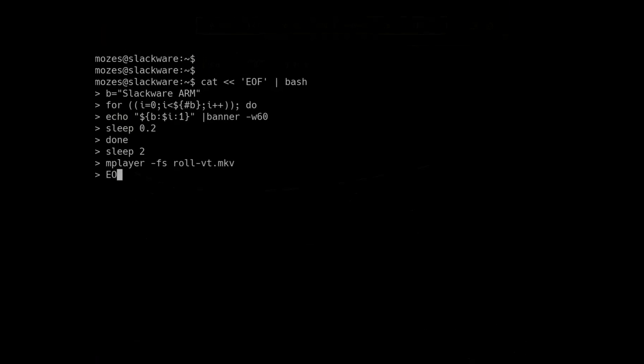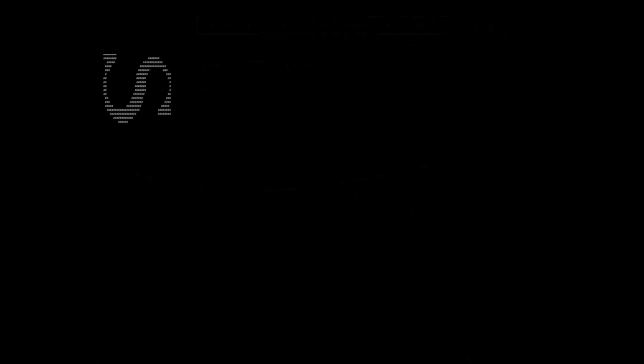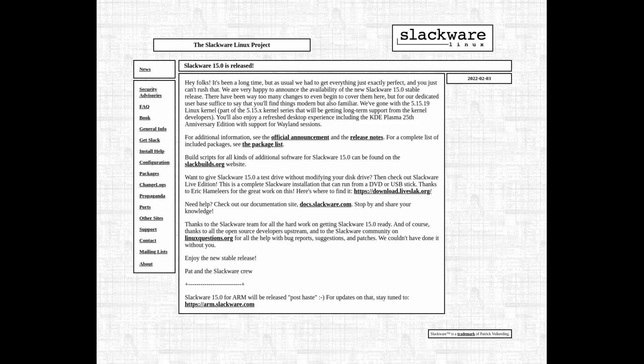Today, we will be talking about Slackware, the longest standing Linux distribution in existence, and why everyone should try installing and using it at least once in their lifetime.